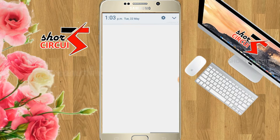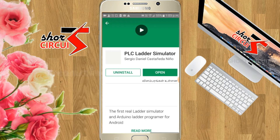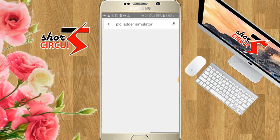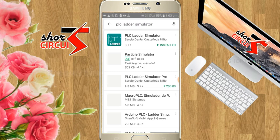It's loading. We will type the PLC Ladder Simulator.